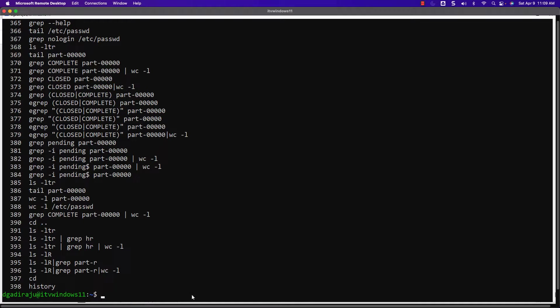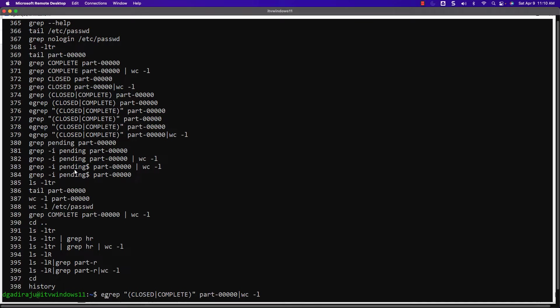At times, there might be too many commands and you might want to search for a particular command. For that, you can use a shortcut called Ctrl+R. You can see it is saying reverse-i-search, which means it will try to search in reverse order starting from the latest. Based upon the string which you are entering, it will automatically suggest. Let's say I would like to search for 'egrep'. As I type egrep, it has actually found the latest egrep command. Now, if you hit enter, it will run that command directly. Instead, if you want to customize this command before running it, you just hit the side arrows — it will then ask you to edit it before running.